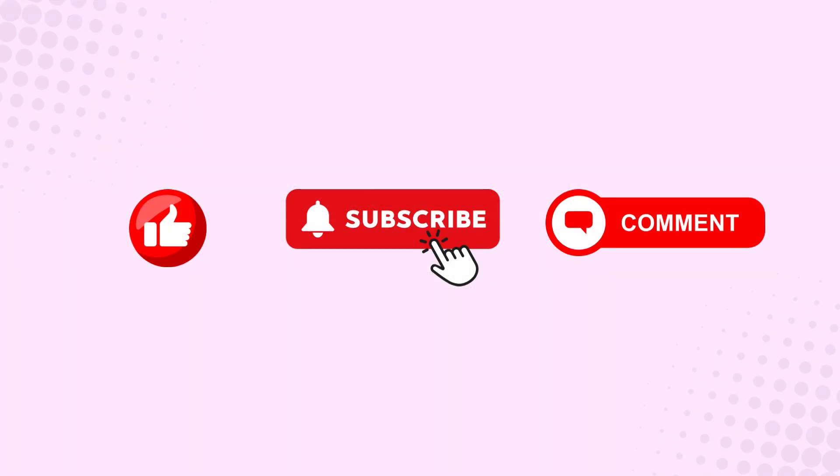If you found this video helpful, make sure to like and subscribe to the channel, so you don't miss out on any future tutorials. And if you have any questions or need help getting started, feel free to leave a comment below. Thanks for watching, and I'll see you in the next video. Stay creative and keep exploring the world of AI.